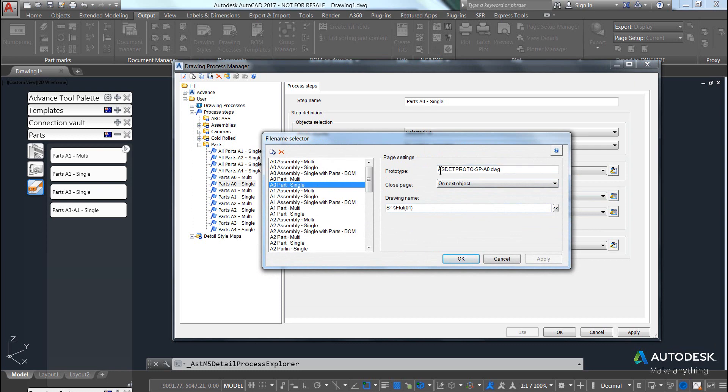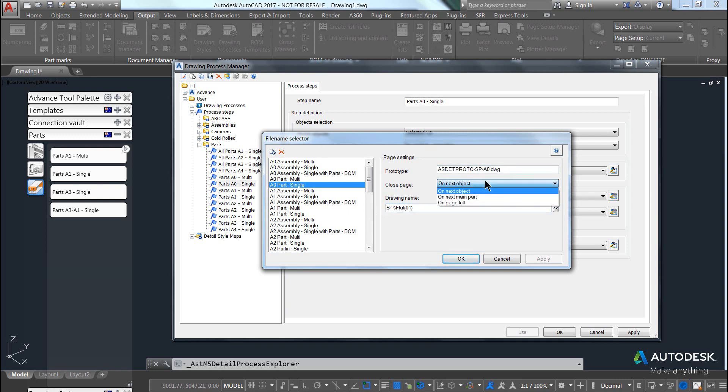An important part to note is that it contains a prototype file, a file naming convention, and how this FileNameSelector should work.